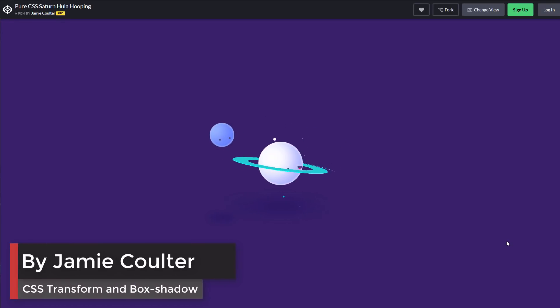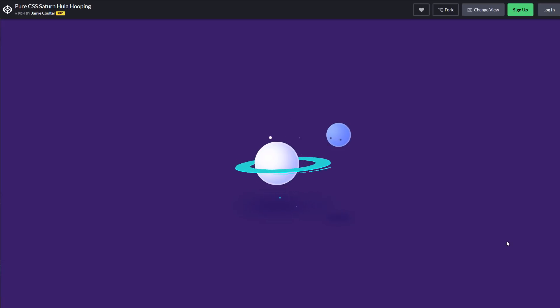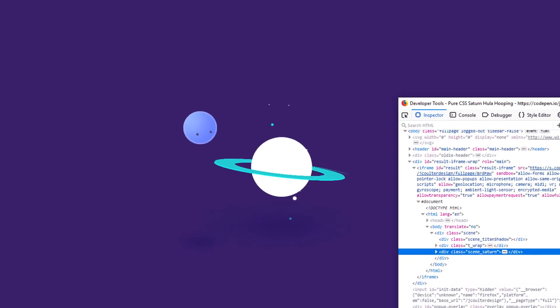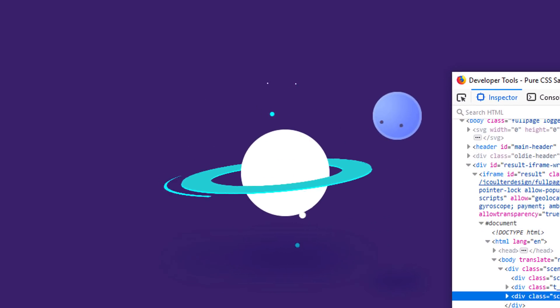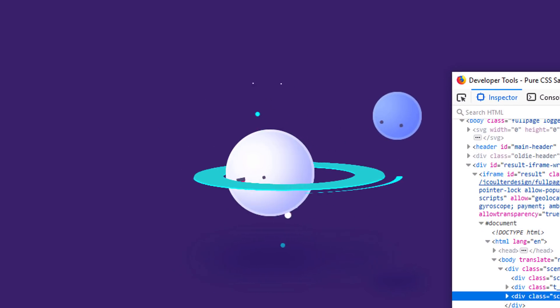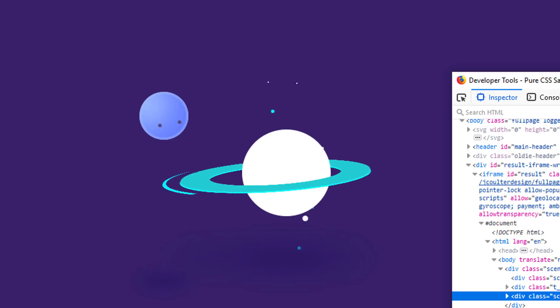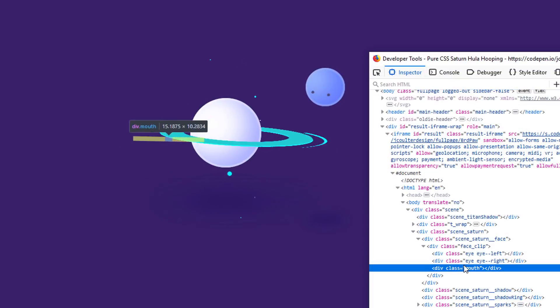This is pure CSS animation. It looks like we have a sphere shape but actually it's just a circle div with box shadow and moving face to create an illusion of spinning.